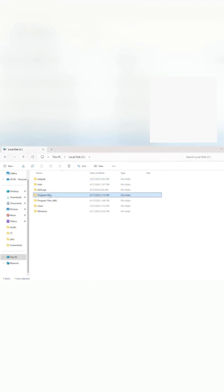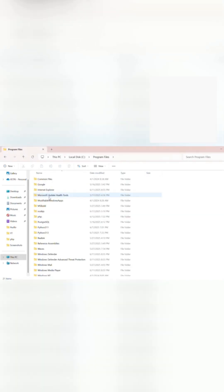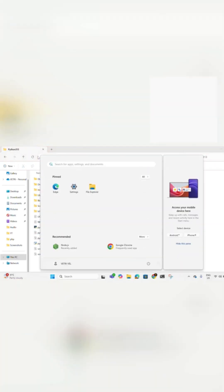Let's add Python to the system's environment variables. First, go to the folder where Python is installed. At the top, click the path bar and copy the full path.